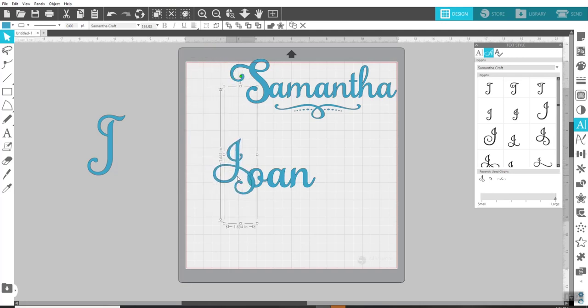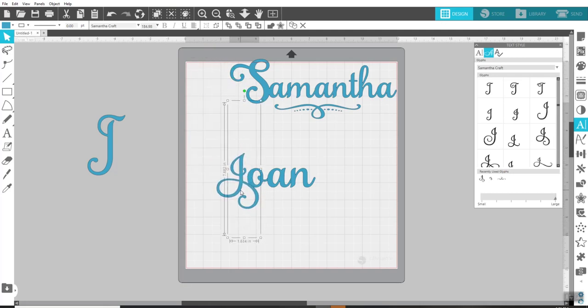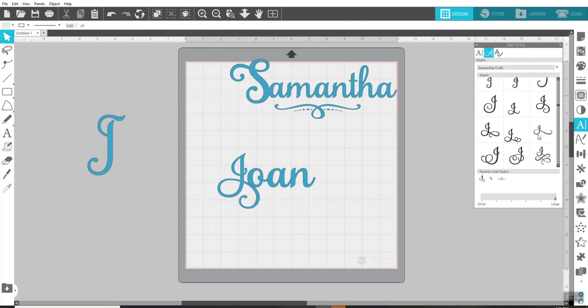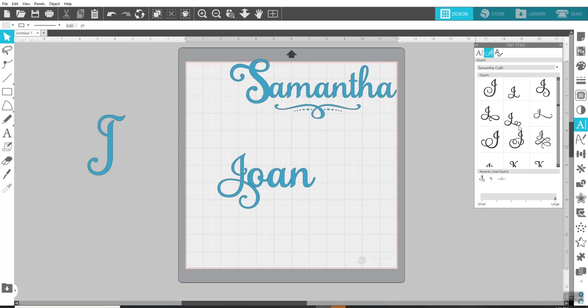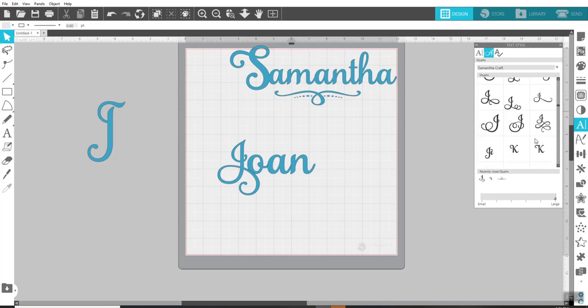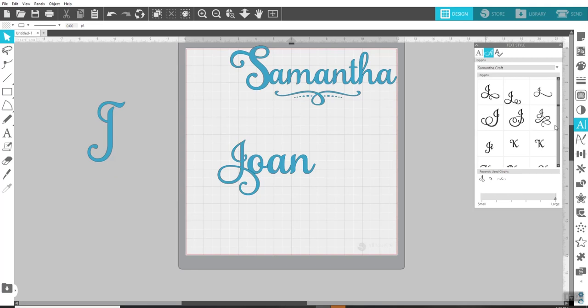So what I'm going to do is I'm going to right-click and ungroup her name here and get rid of this J and bring this one down instead. Maybe it's a little too jazzy. What do you think, Joan? It's up to you. I could leave it like that if I wanted to or change it to any of these other ones. Look how fancy they are.